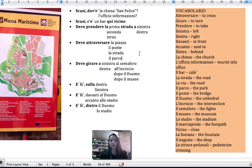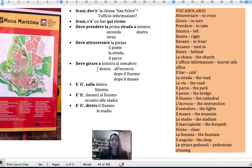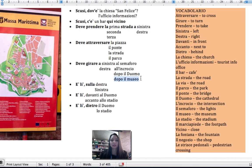You have to turn left at a certain point. For example, you have to turn left at the lights. Deve girare a sinistra al semaforo. You need to turn right at the intersection. Deve girare a destra all'incrocio. You have to turn left after the cathedral. Deve girare a sinistra dopo il duomo. You have to turn left after the museum. Deve girare a sinistra dopo il museo.